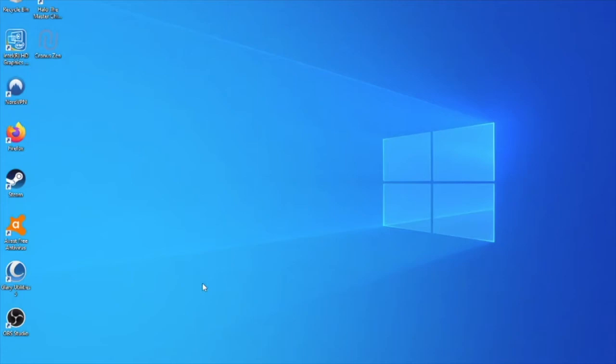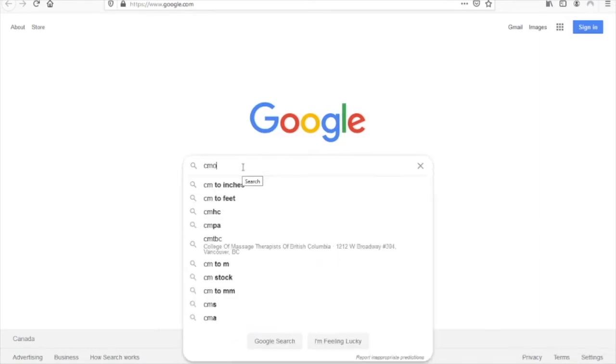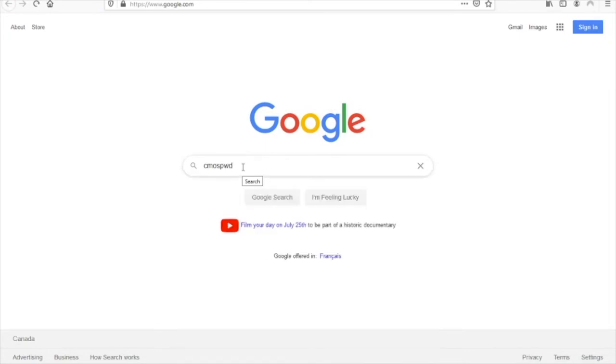First we want to go to our browser. Once our browser pops up, make sure you are on your search engine of choice. Simply type in CMOS PWD and hit enter.